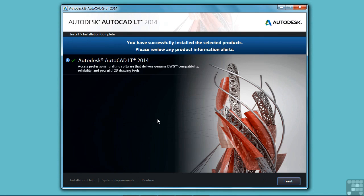So now that you're finished, just click on the finish button or the desktop icon that was installed and open up AutoCAD LT and let's get going.